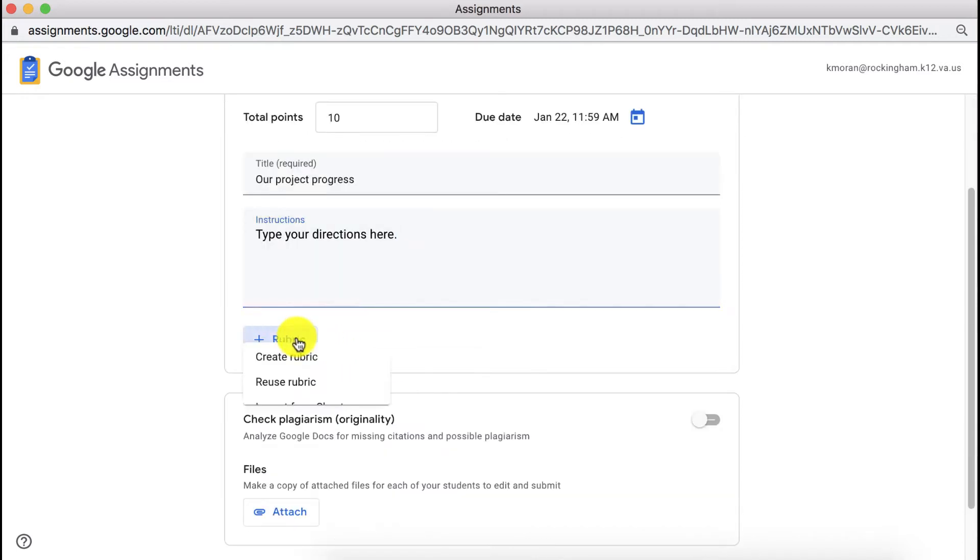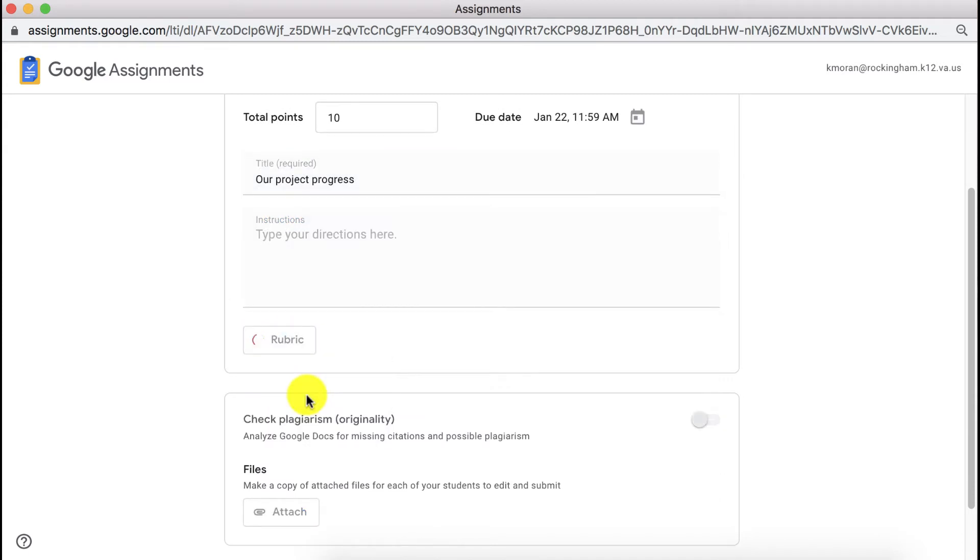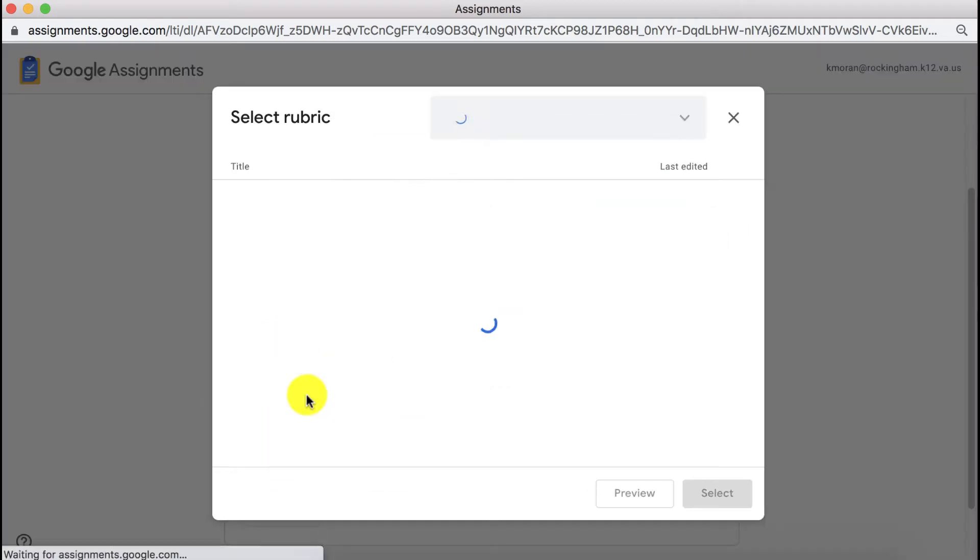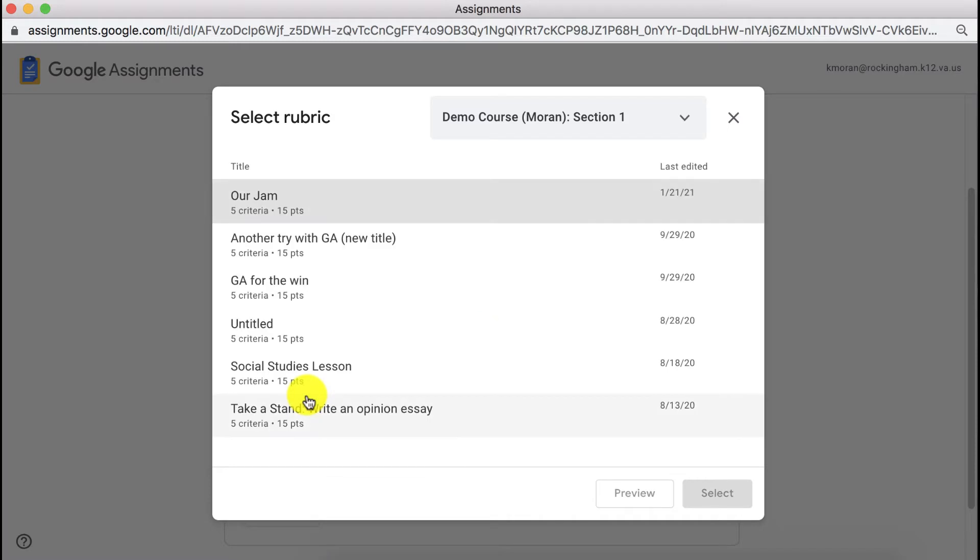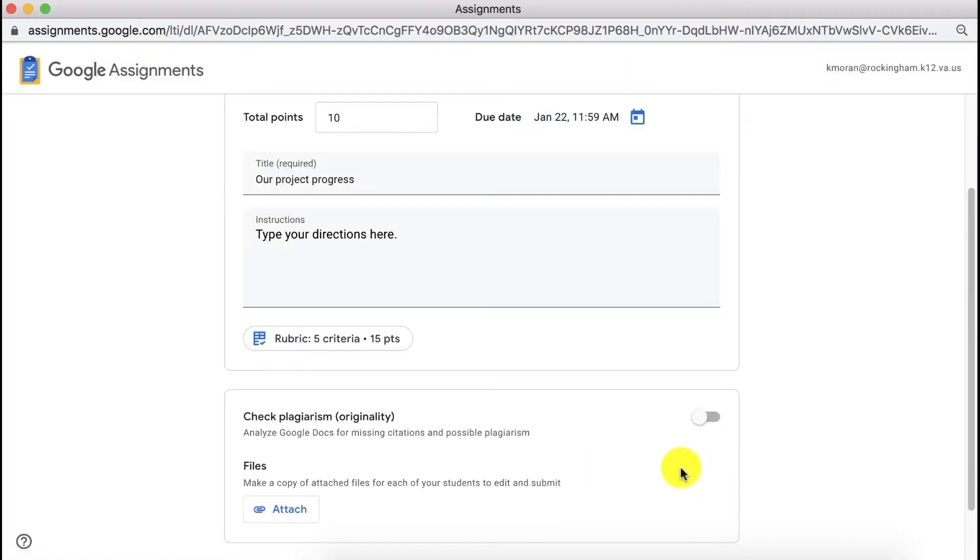If you're unfamiliar with Google Assignments, some other options available to you are using their Google rubric. If you already have one you can reuse it or you can create one here on the spot.